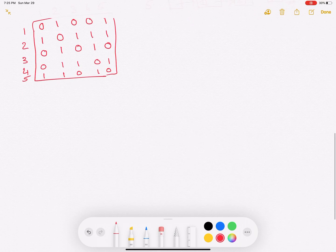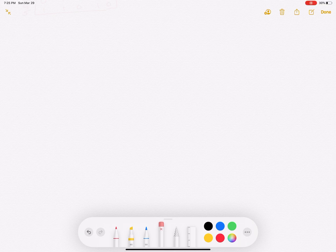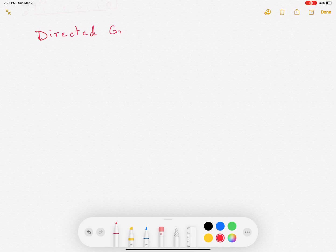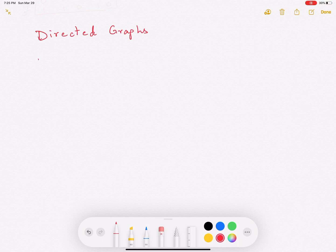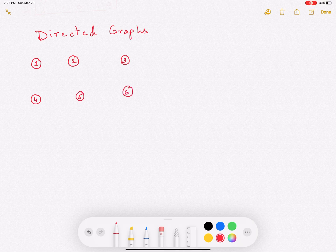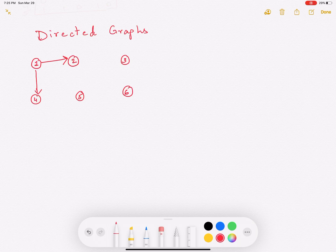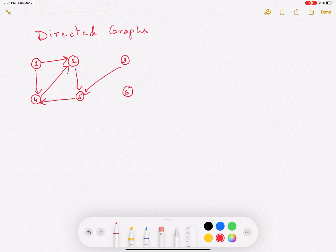The approach is going to be exactly the same, but now let's look at directed graphs. In a directed graph, the edges have a particular direction, instead of an undirected graph where edges don't have any direction. Let's look at a simple 6-vertex example with vertices 1 through 6. There is a directed edge between 1 and 2, a directed edge between 1 and 4, from 4 to 2, from 5 to 2, from 5 to 4, from 3 to 5, from 5 to 6, and a directed edge from 6 to 6 — a self-loop.